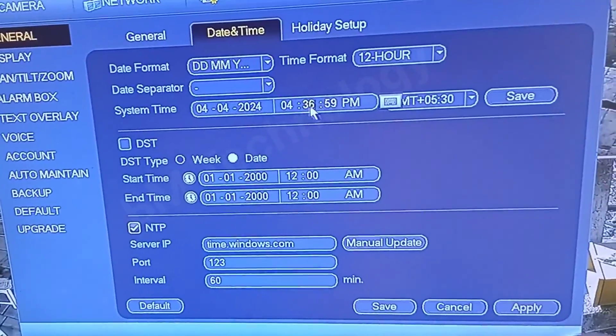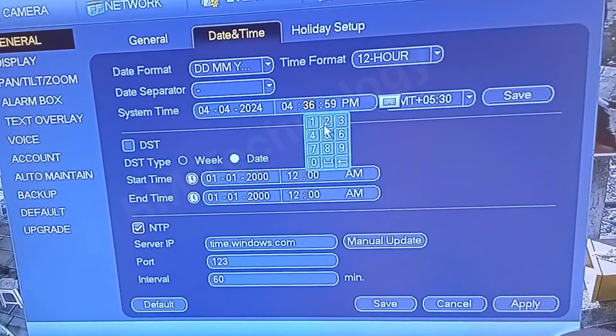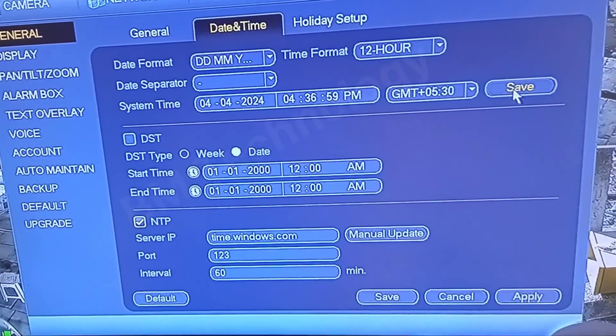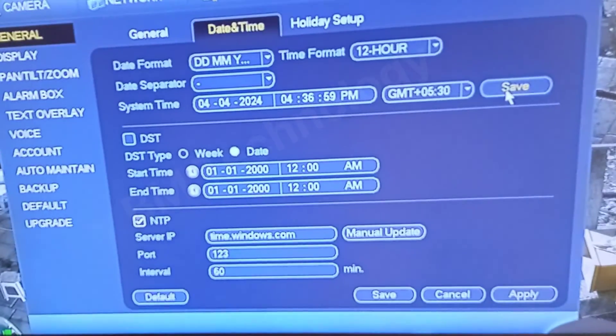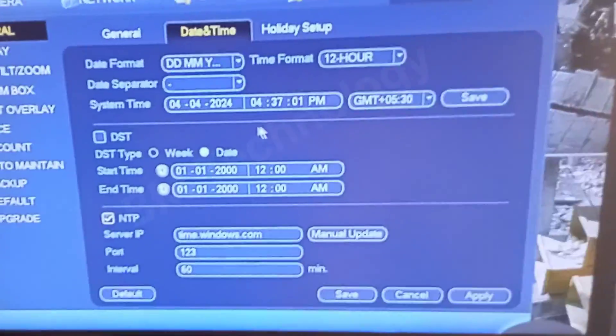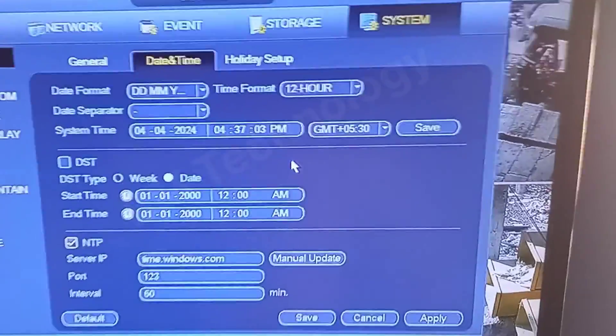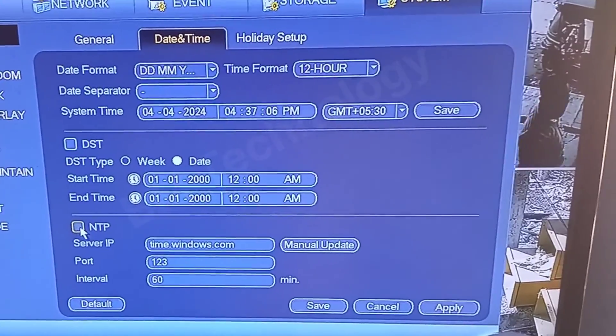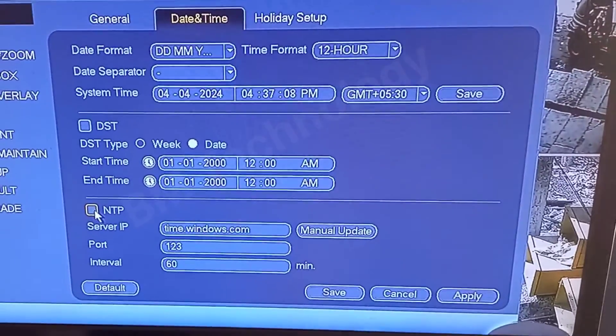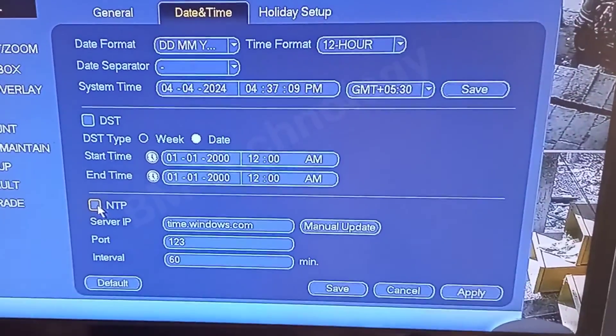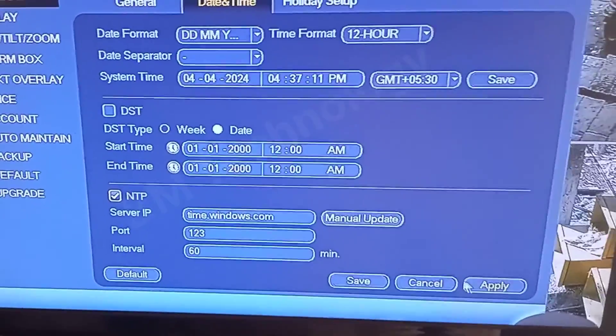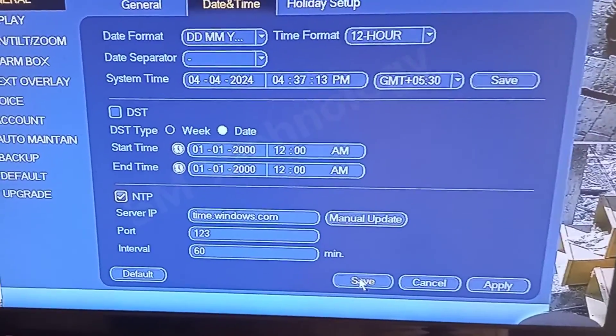Please don't forget to check the NTP checkbox. You must click the NTP checkbox. When you enable NTP, this error won't show again. Your date and time will be set automatically from your internet connection.